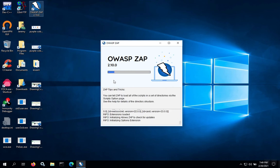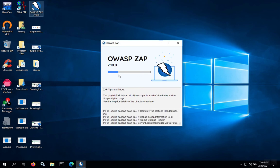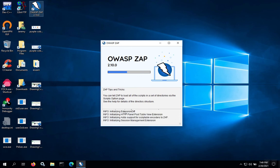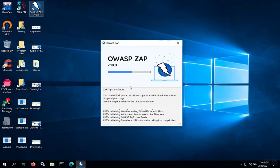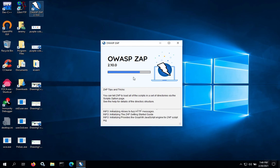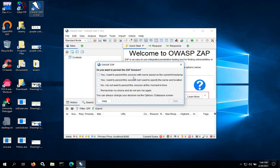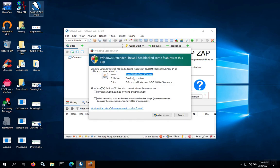You should see it loading with the progress bar going across and the messages down below. Once the JAR files are all loaded up, the main dashboard will open.